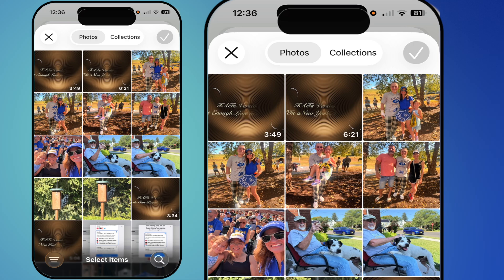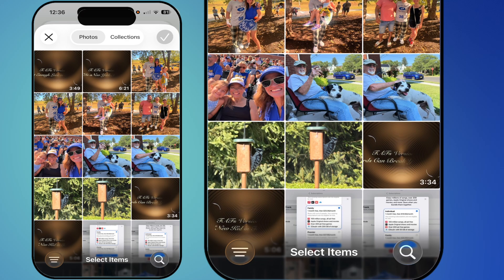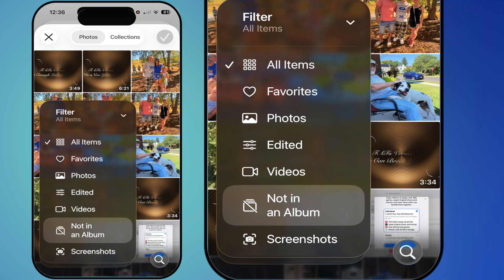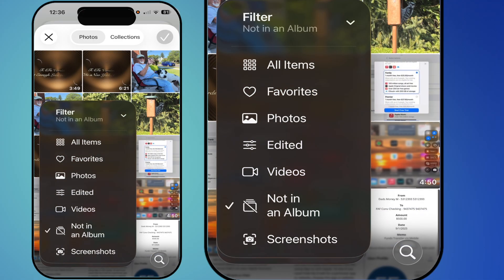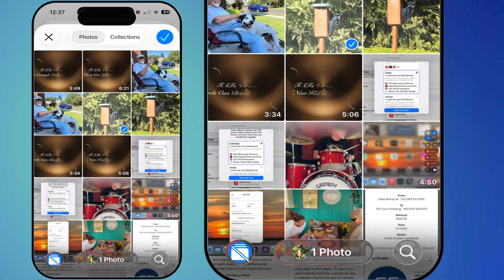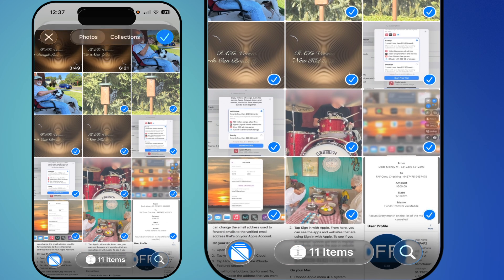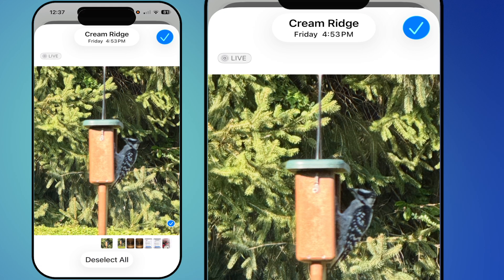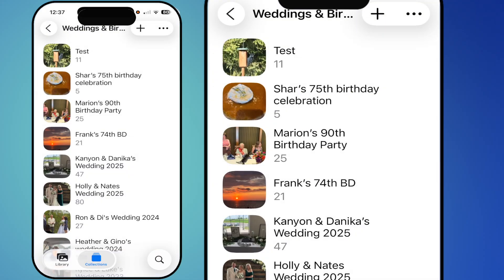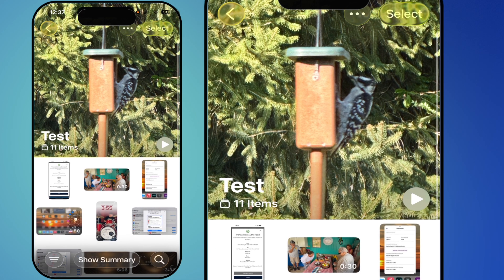After naming the album I can say 'Add Photos,' which takes me back to my Library. I tap the three lines and go to View Options > Filter > Not in an Album, so I'm only showing photos not yet in any album. Then I simply tap the photos I want — it shows 11 items selected — then hit the checkmark, and now those 11 photos are in the new album.